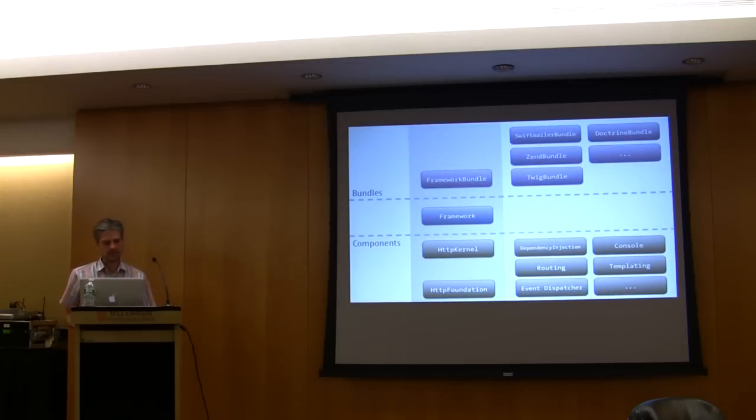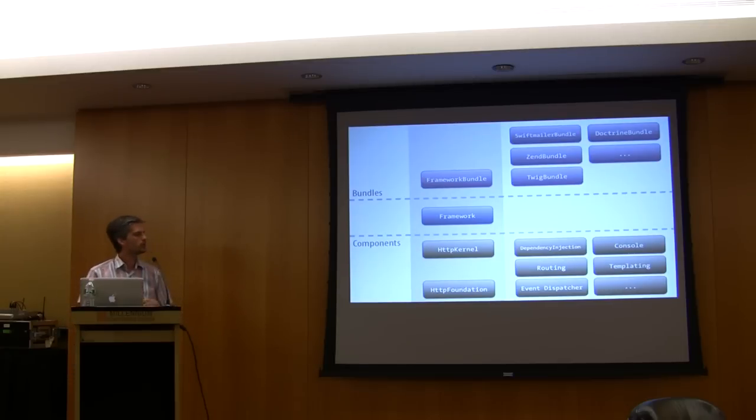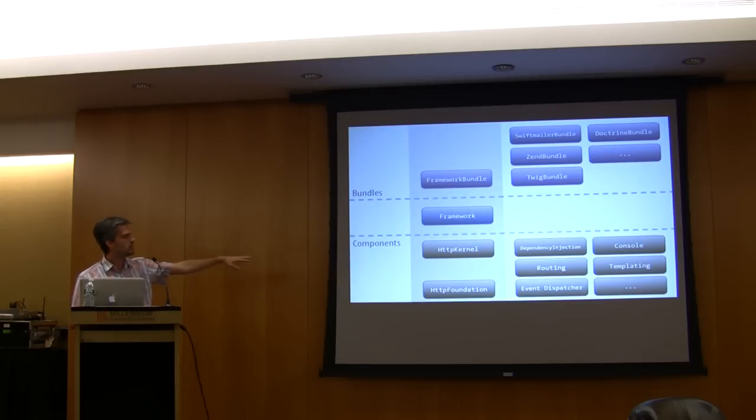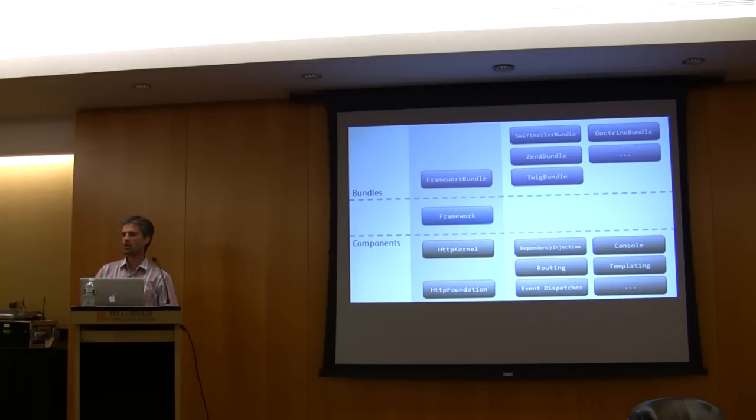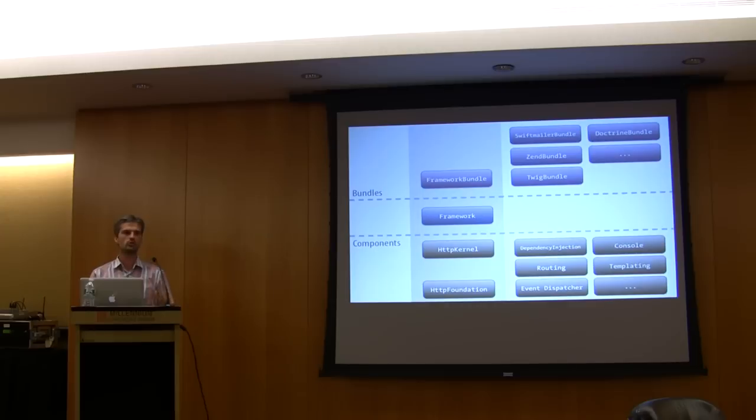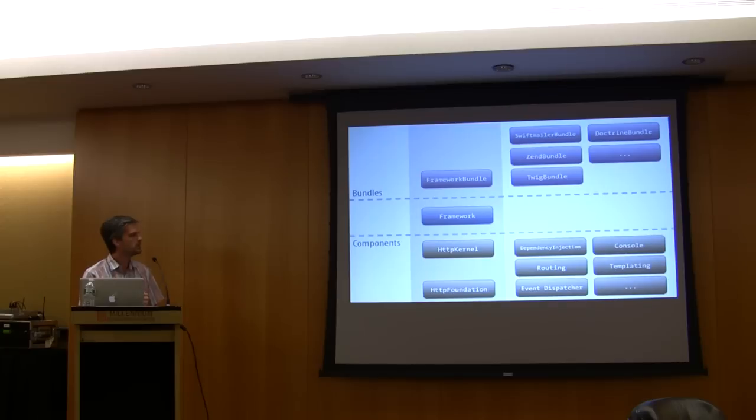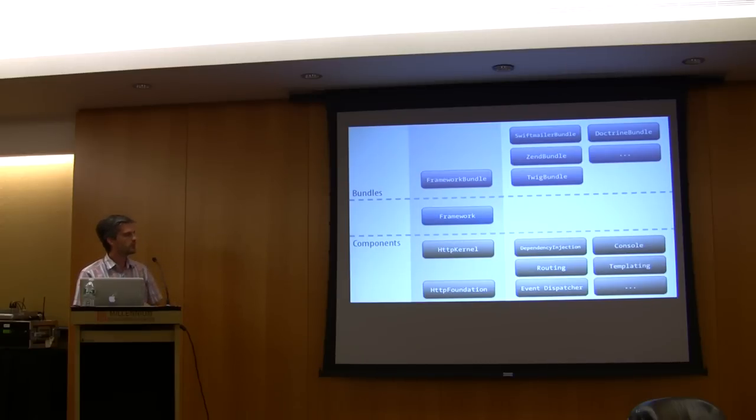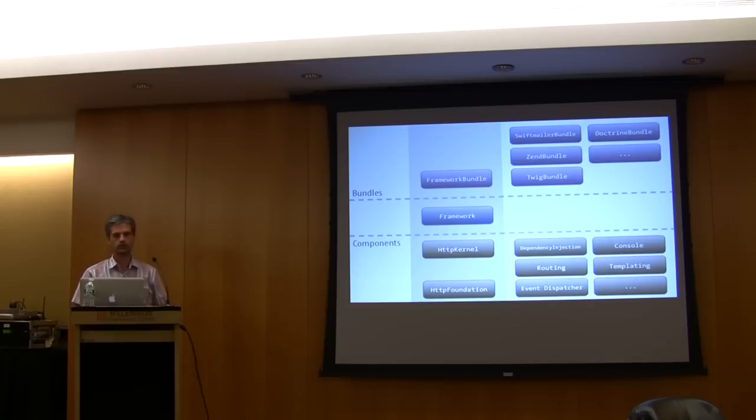The next slide is really a big picture of Symphony 2 and all the libraries you can use. At the bottom of the screen you can see the components I've talked about: HTTP Kernel, HTTP Foundation, which is really just an abstraction on top of PHP to abstract the global variables and the functions like set header, header, set cookie, etc. You can use that by itself if you want.